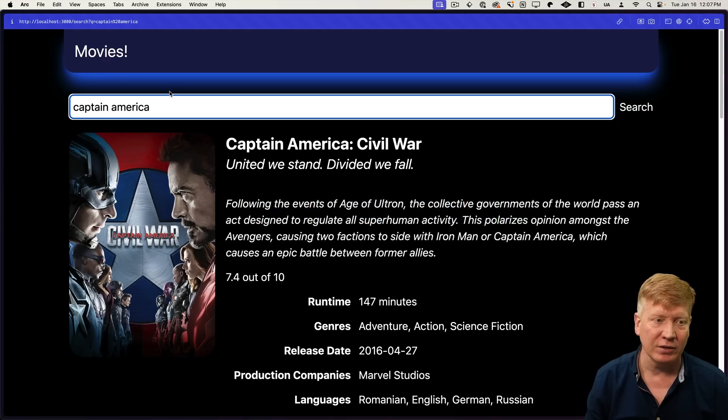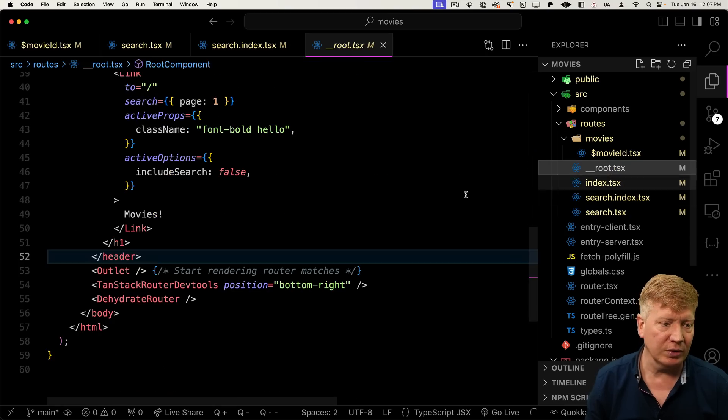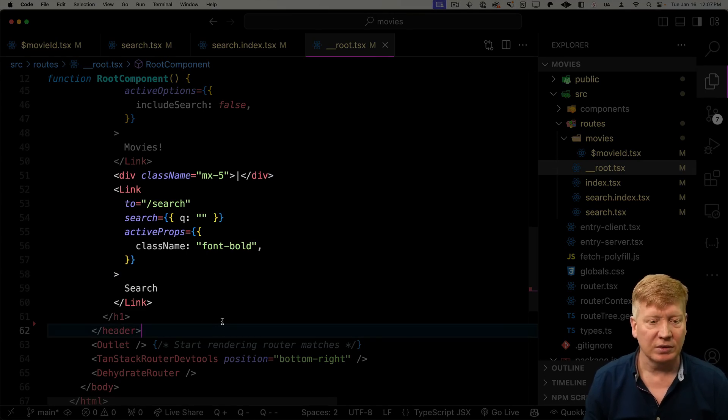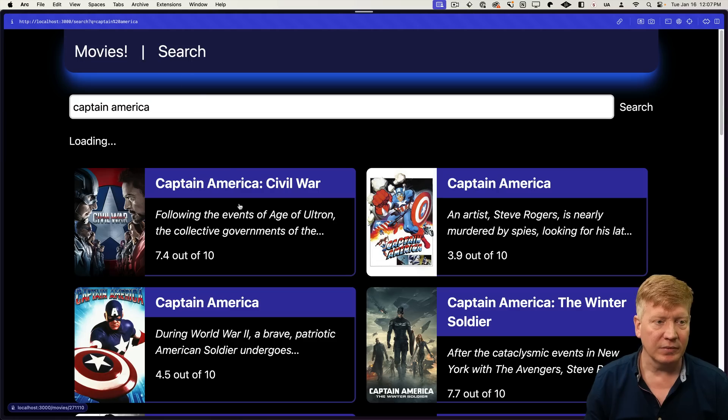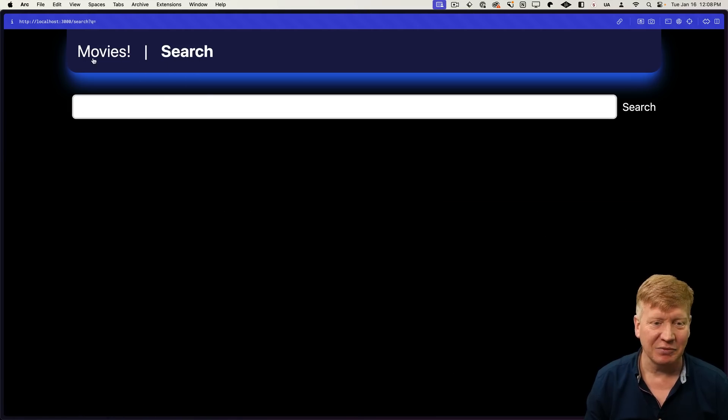Let's finish this off by adding search to our header. Going back into our root route, we'll add a Link to search. Now we've got our search page in the header. There you go — a fully built out movie finding application on TanStack Router. Go over to GitHub, get yourself a TMDB API key, and try it out. Leave a comment about whether you like this new TanStack Router. If you like this video, hit the like button and subscribe.